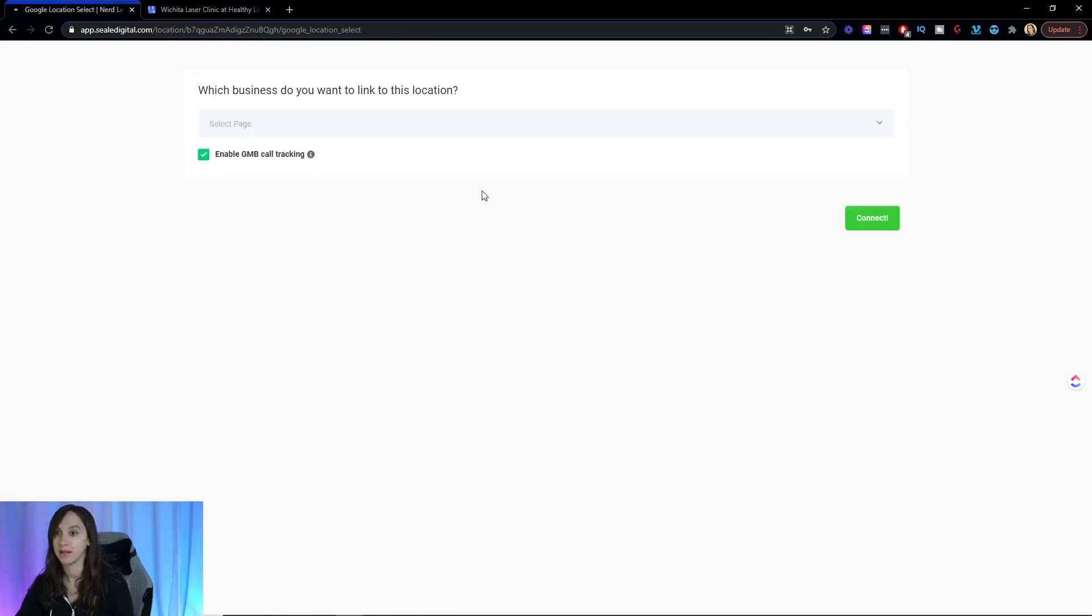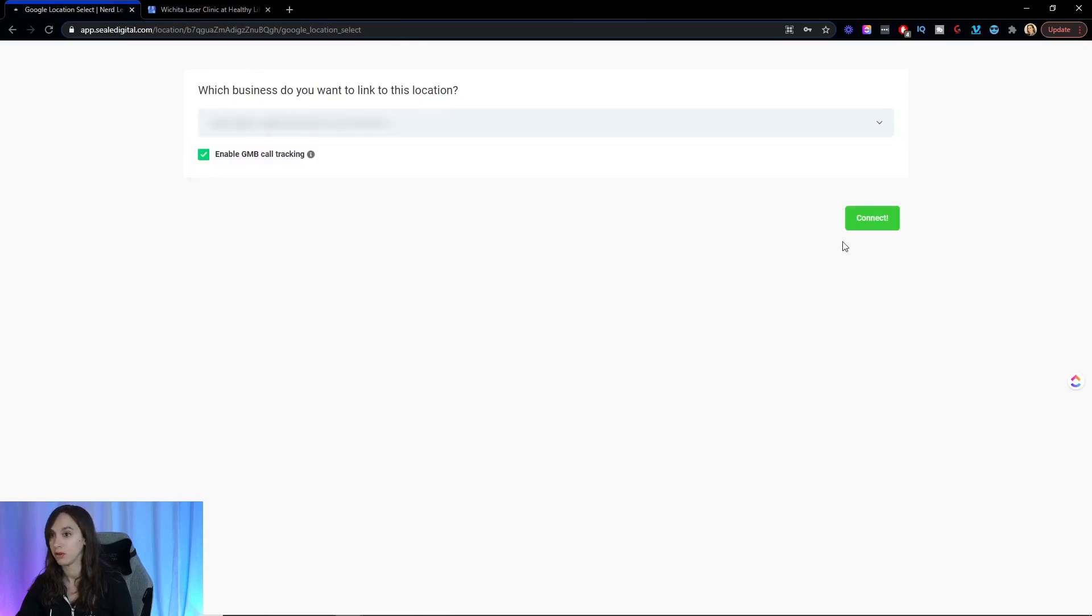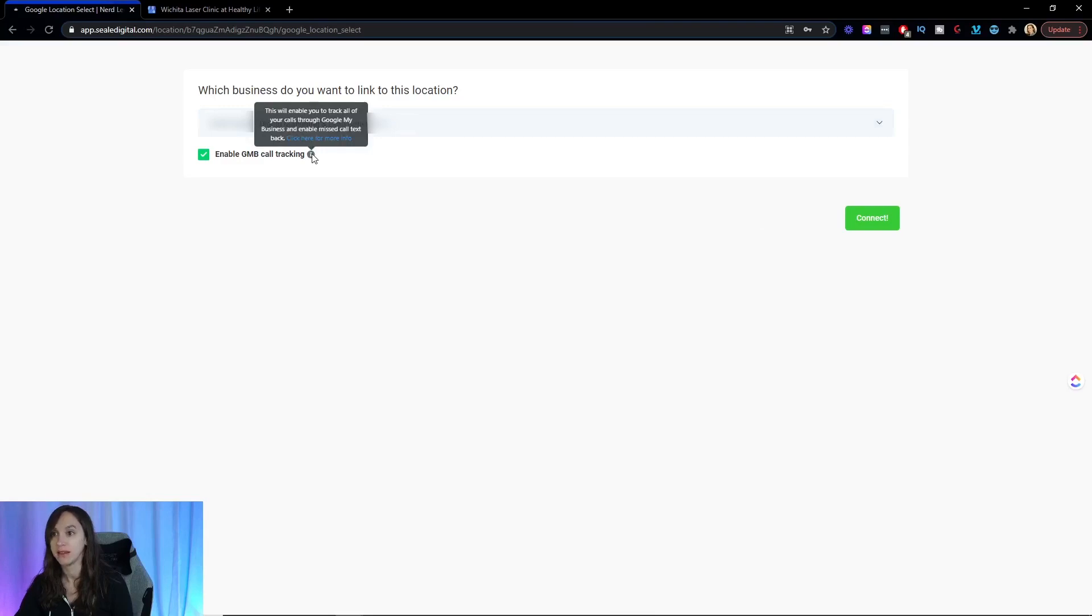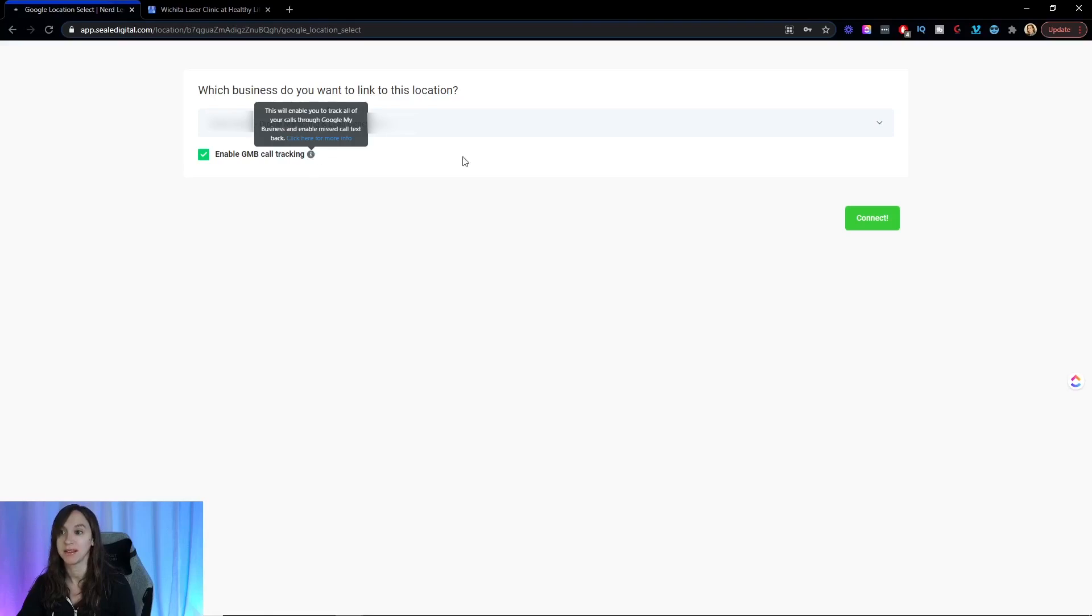Search and you're going to choose your business and then make sure you select enable Google My Business call tracking. This is going to enable you to track all of your calls through Google My Business and enable a missed call text back. And I'm going to show you how to do that.